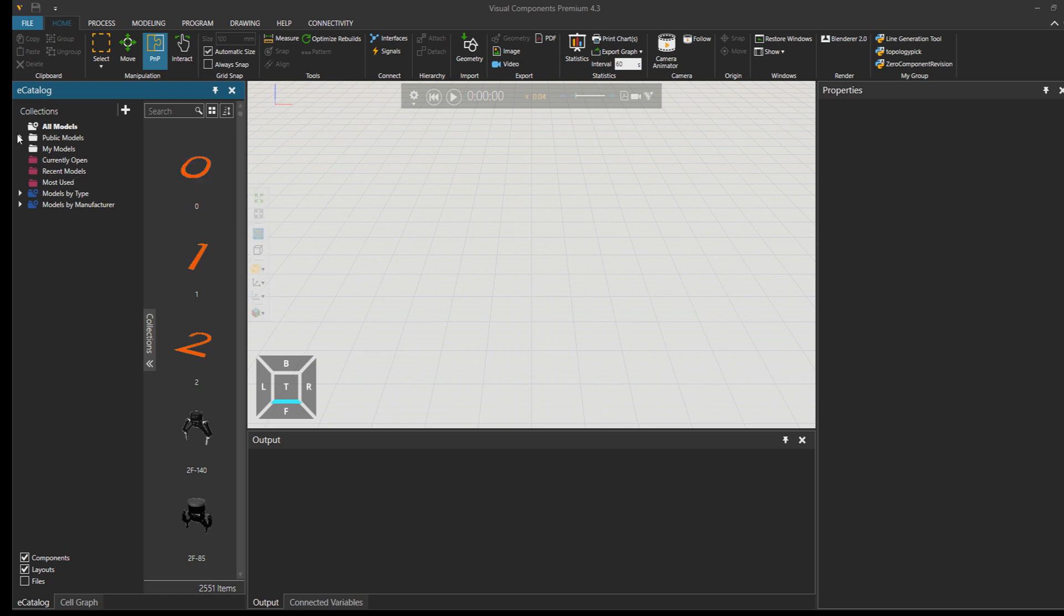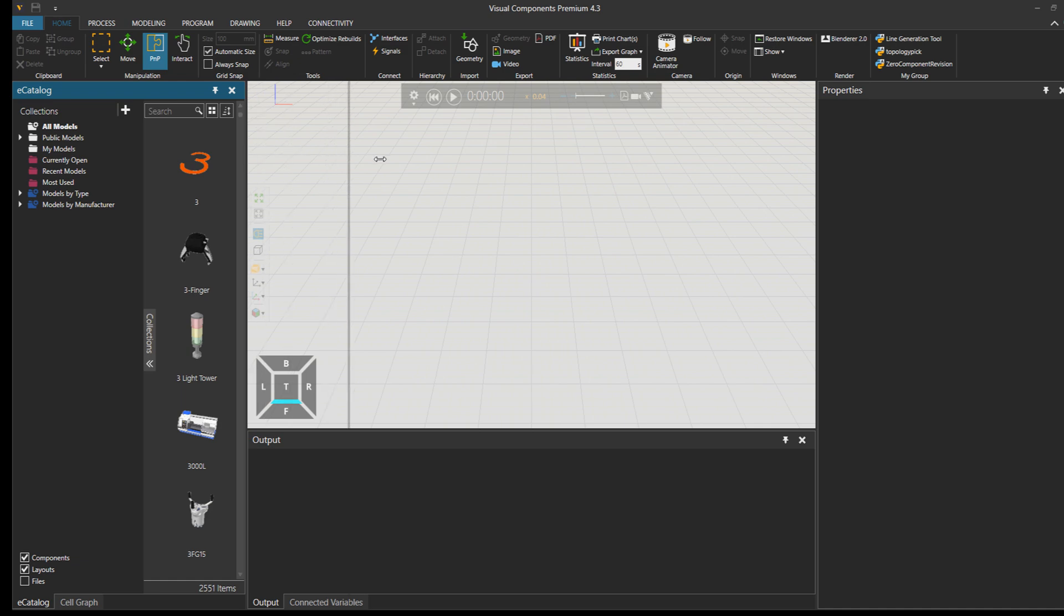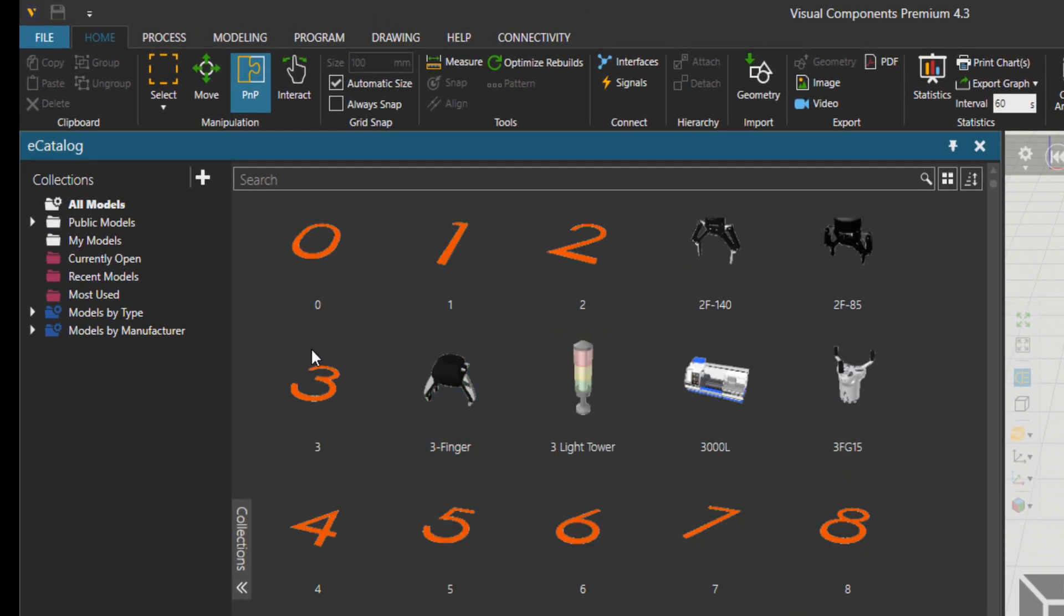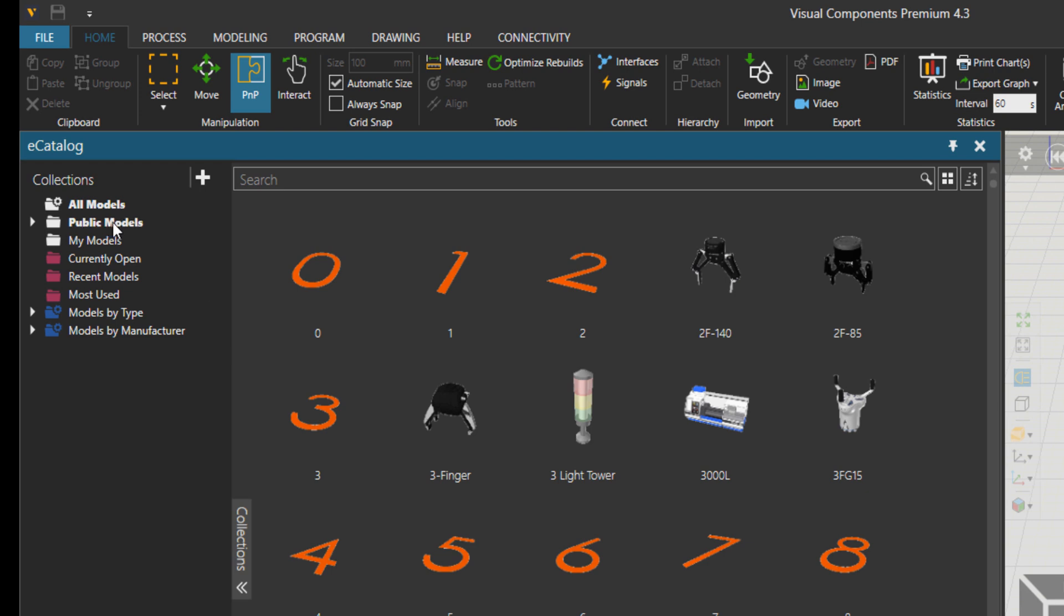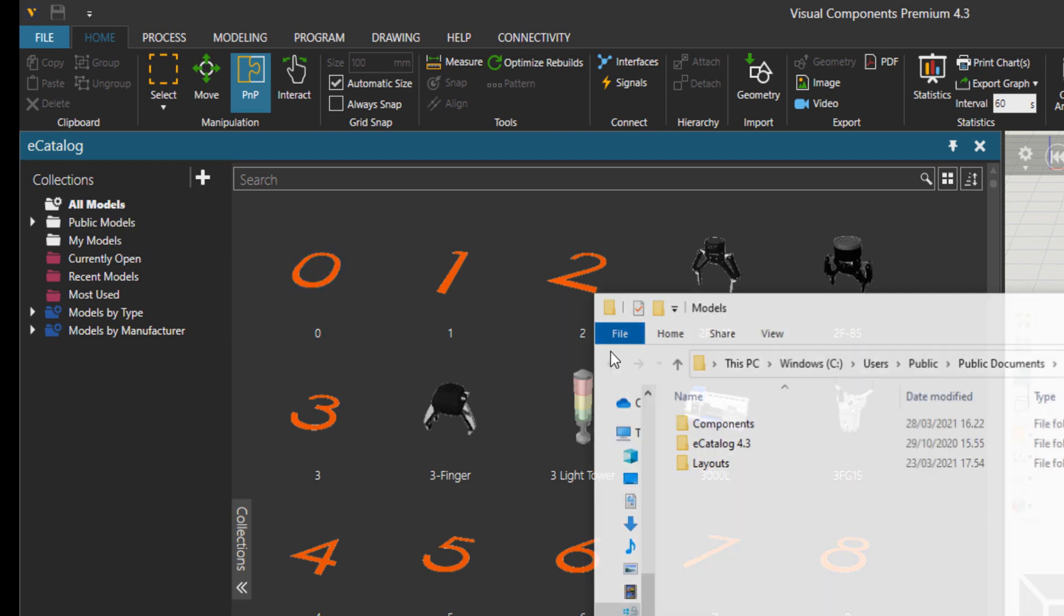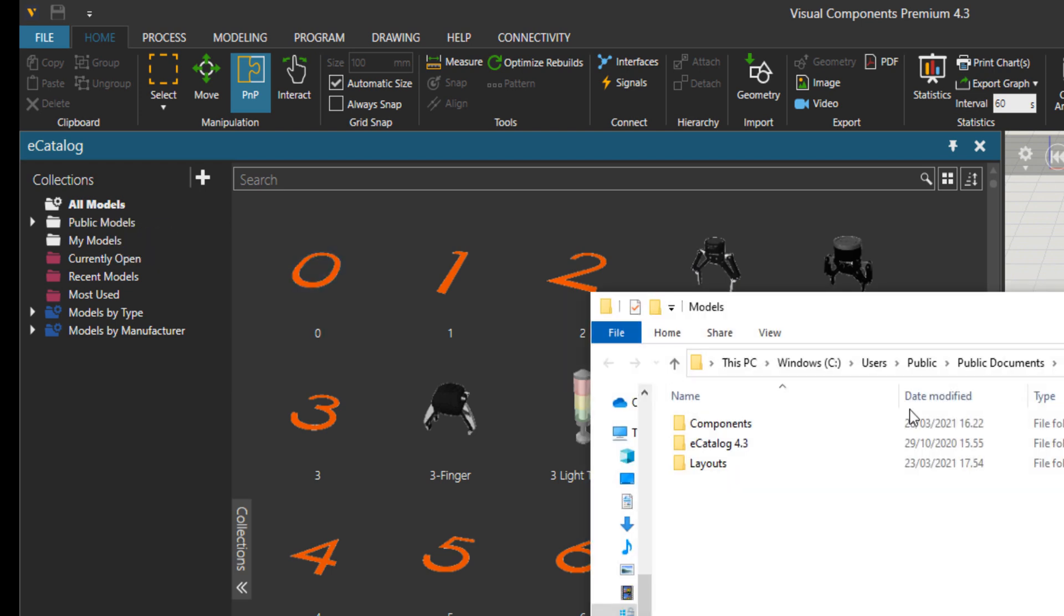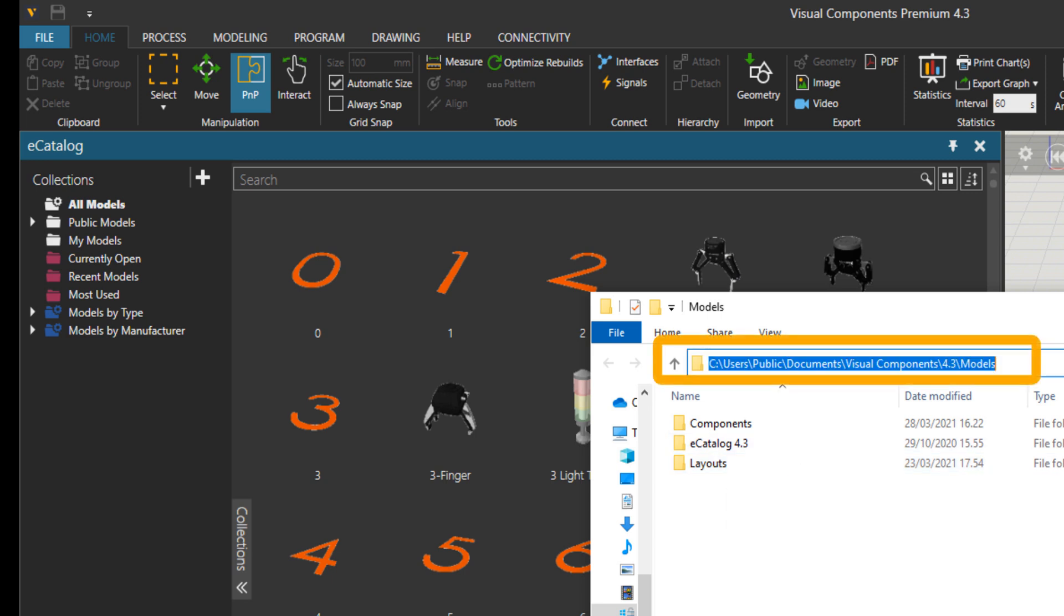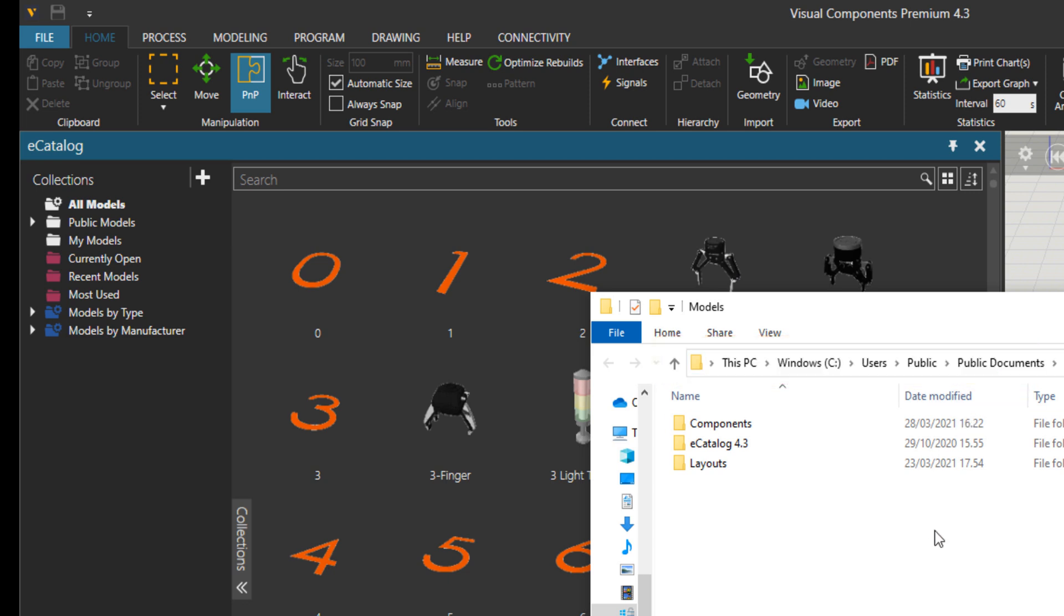So as you can see, I've chosen here all the models in the eCat. Let's open up this preview. What we see is public models, so in case I right-click on it and go to open it in the Explorer, you see that all your models components, the eCat 4.3 components, and the layouts, they are all available under this address in my computer. And that should be same for you for version 4.3.